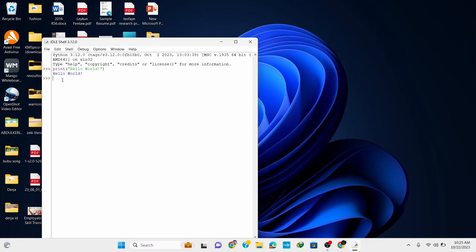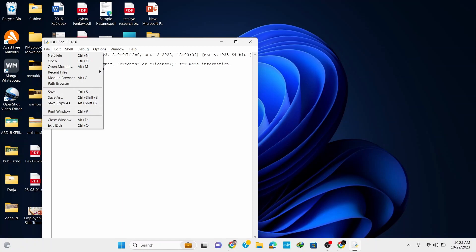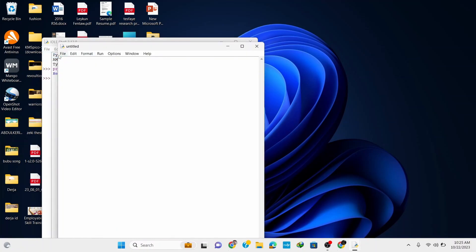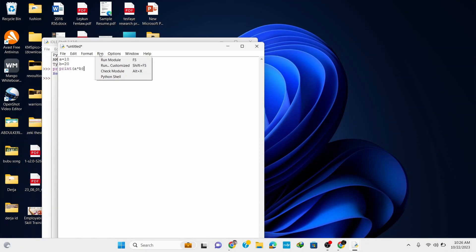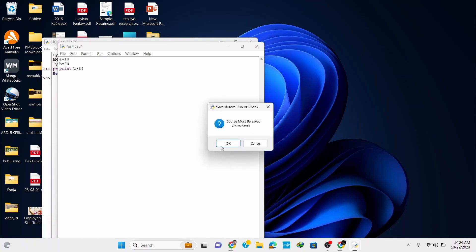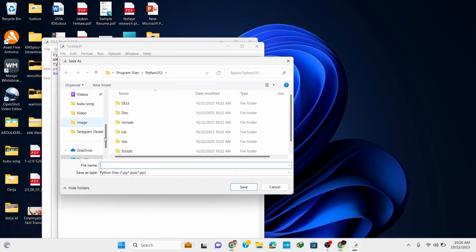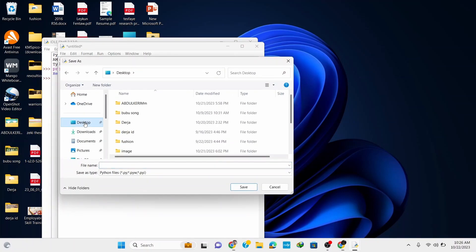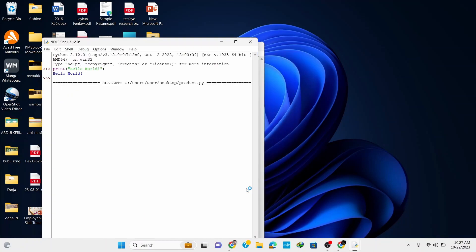Now let's write another program with variables. Go to File, click on New File. Assign values to some variables: type 'a = 10', 'b = 20', then 'print(a * b)'. Go to the Run button and click Run Module. Click OK to save the file — let's name it 'product' and save it to the desktop. After running, the output is 200.